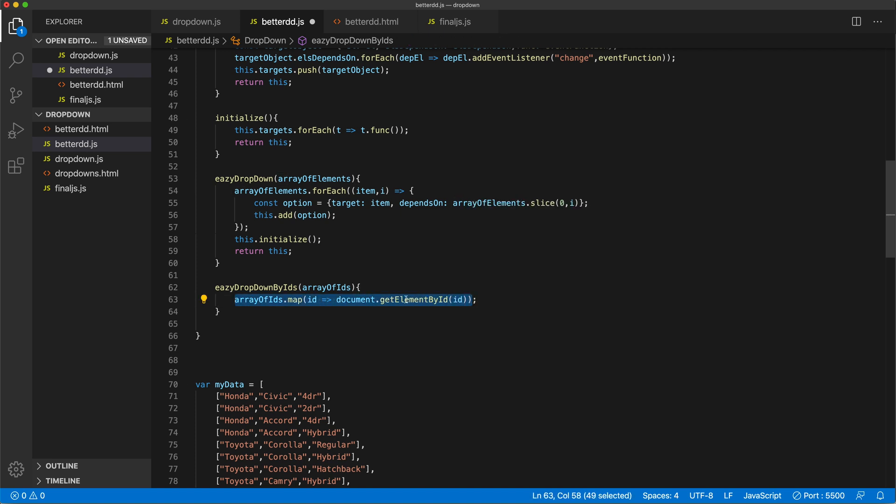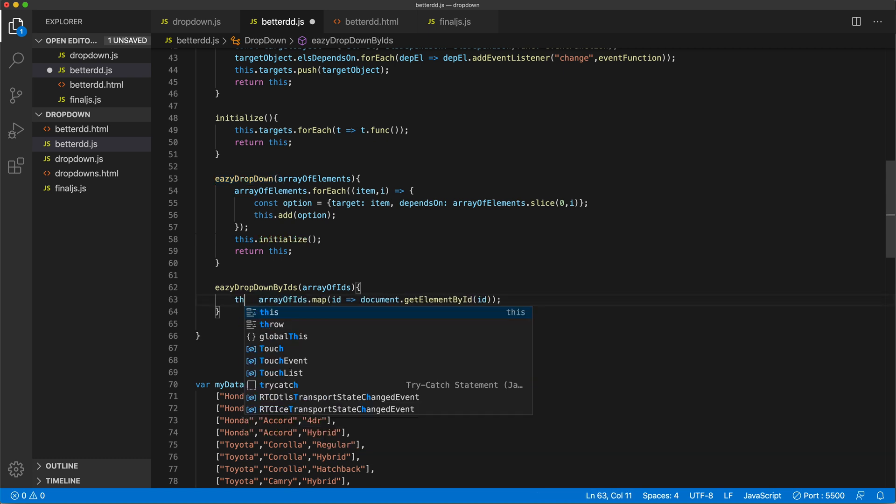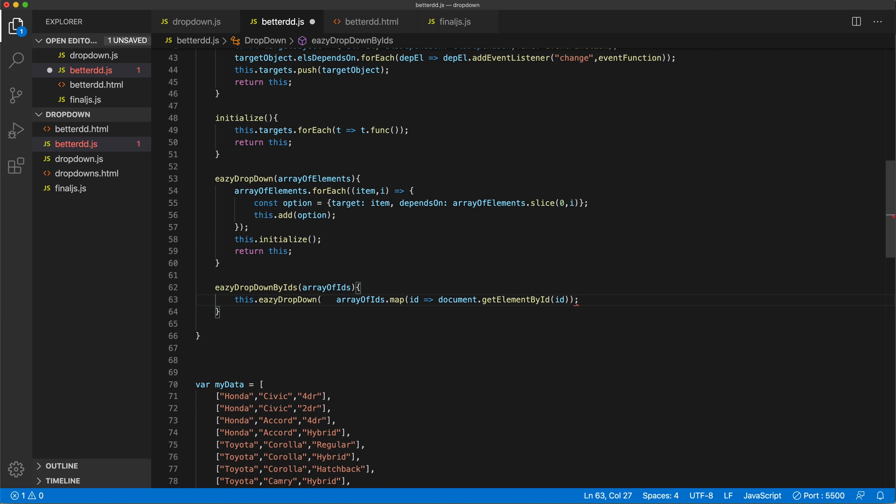So that's that. Now this should return an array of elements, which is what we pass here, which means we should be able to just run this. So if I just do this.easyDropdown and then just pass this whole thing, that should create the same effect.